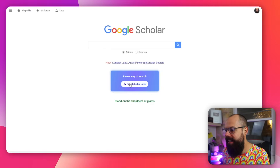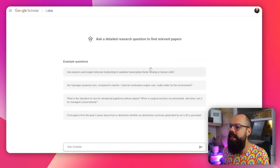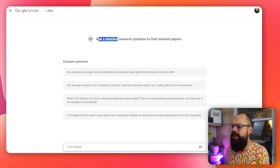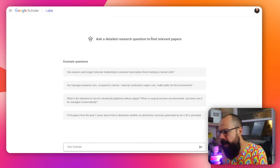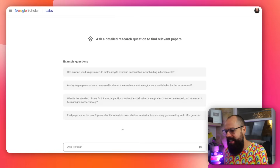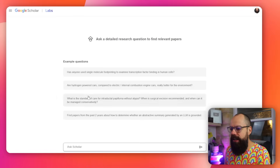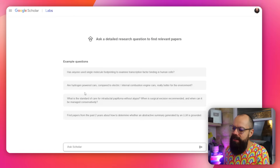So Google Scholar now has this thing called Labs. If we click here, you can see it takes you to this page. This is going to look similar to a load of other chatbots you've used for academia and research. Here you can see: ask a detailed research question to find relevant papers. And down here you've got Ask Scholar and some example questions. Now, what does it do and how is it different?